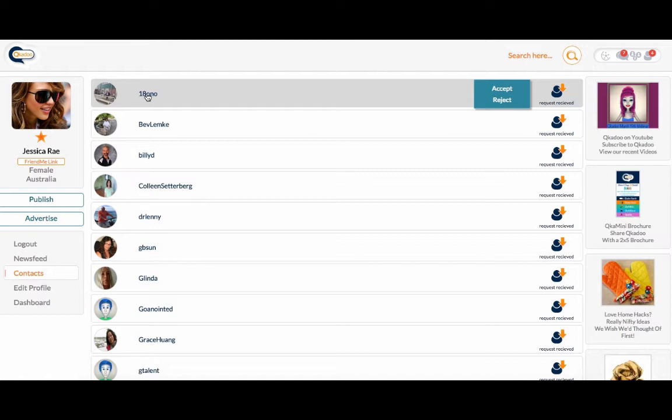This will take you through to their profile where you can view what they post about, what their general mood is, and who else they know.